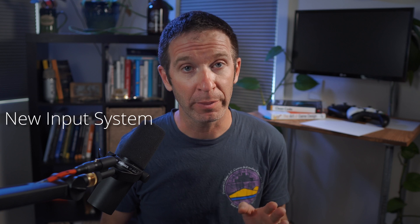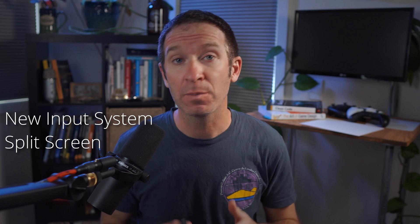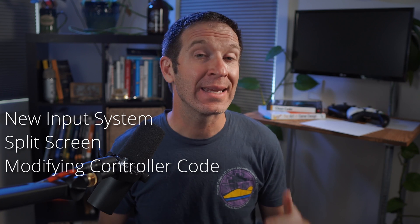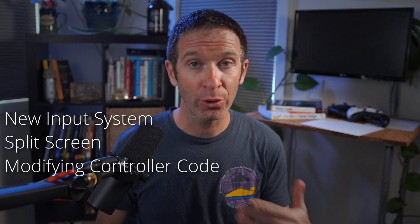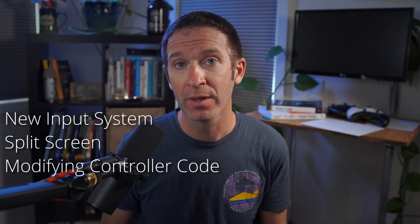So in this tutorial, we're going to look at a few things. First, using the built-in systems, mainly the new input system, to create local multiplayer. Adding optional split screen functionality. Modifying existing controller code to use with multiplayer.